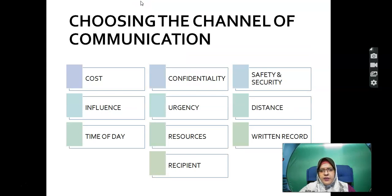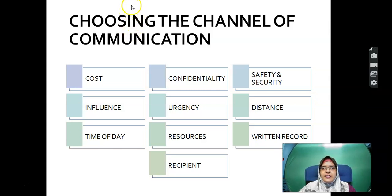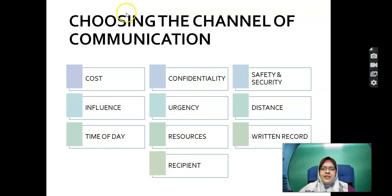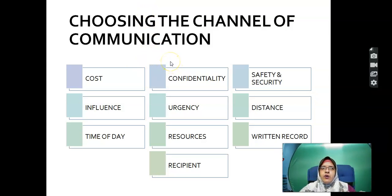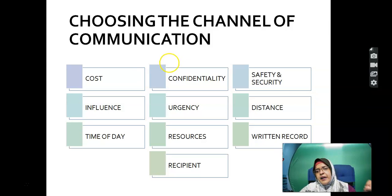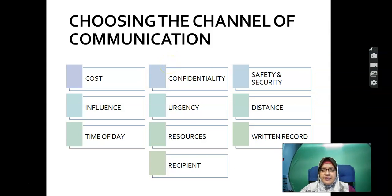When choosing the channel of communication, WhatsApp was once not considered a formal medium — it was just for fun — but nowadays it is one of the mediums used to convey messages and information quickly. When choosing a communication channel, we consider cost, influence, time, security, privacy, urgency of the information, available resources, the receiver, distance, record-keeping and documentation.